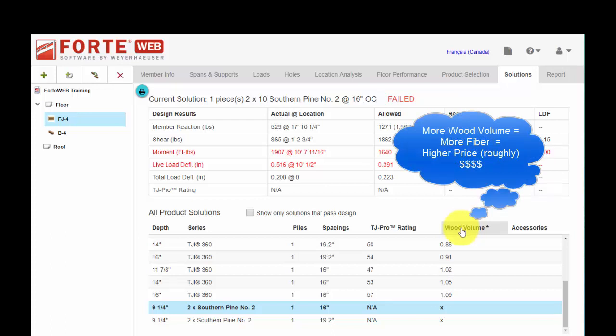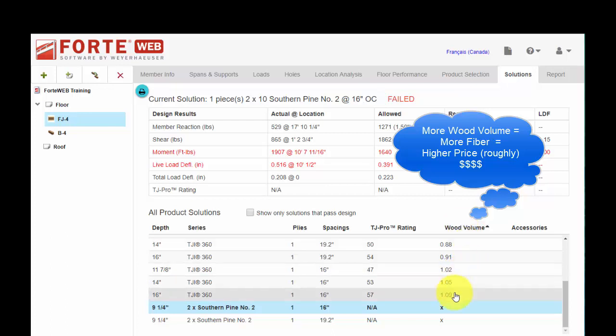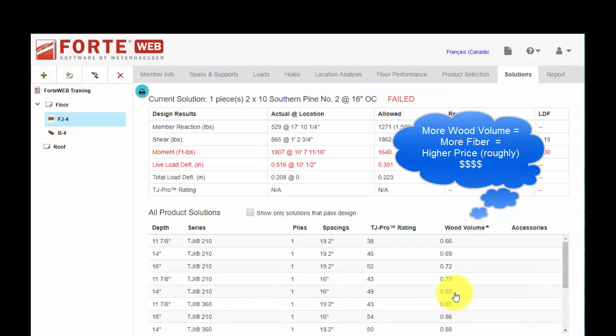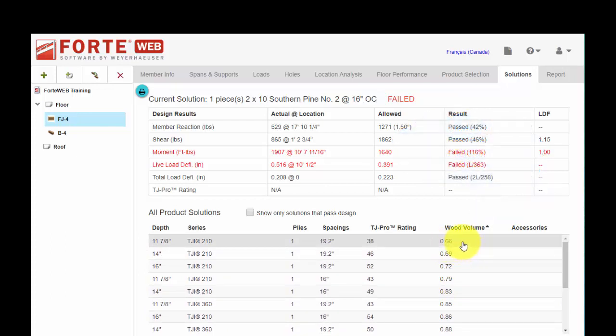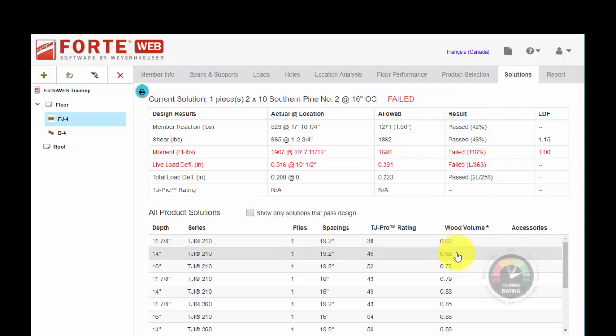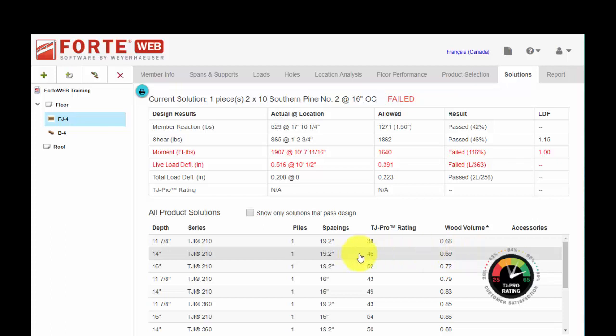Wood volume is the amount of fiber in that particular solution on a square foot basis. So in theory, the higher the number, the more wood volume, the more expensive that solution. So we can look at these two solutions and we can see that for only slightly more fiber in this particular floor system, you get a significant boost in prorating.